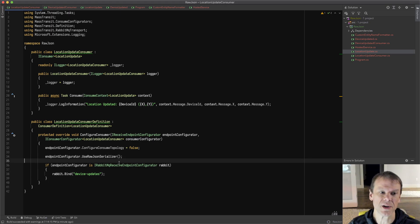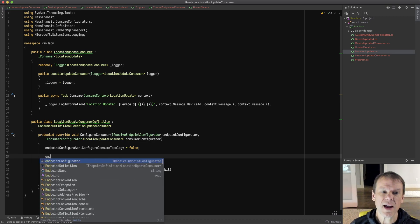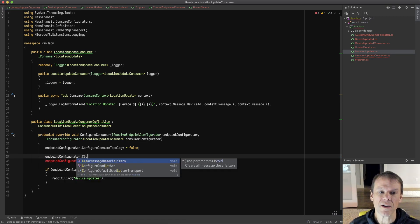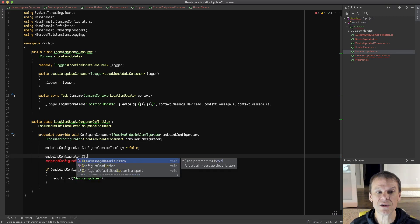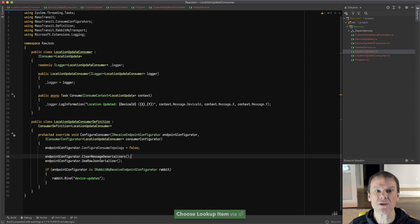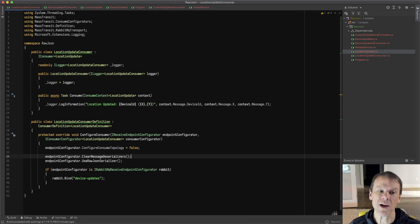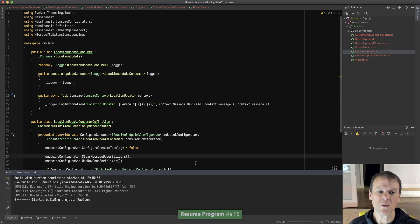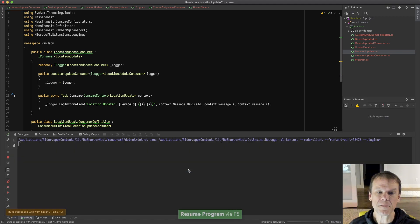If I want to get around that, I can do endpoint configurator.clear message deserializers. What that does is that's going to take off all the other supported deserializers, and now I only have raw JSON.